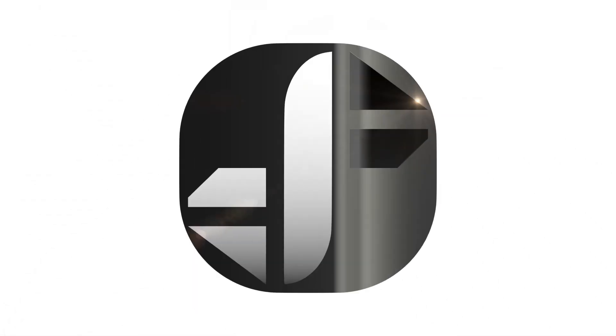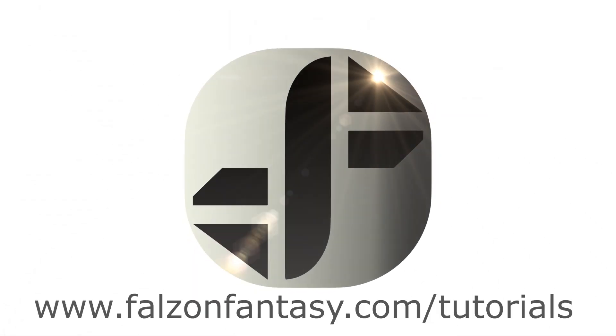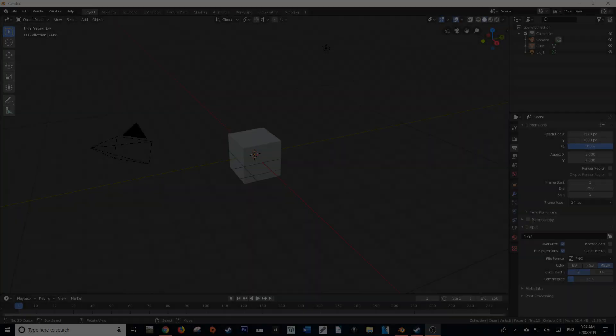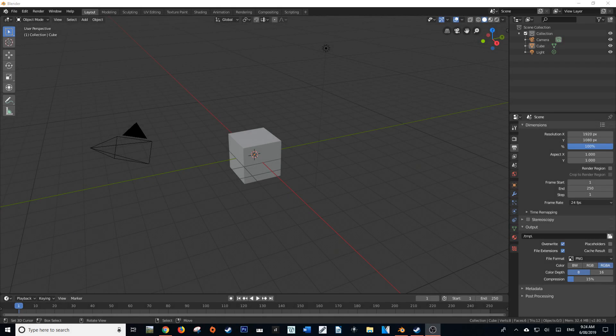Hello and welcome everybody, my name is Hayden Falson from FalsonFantasy.com and I've got another quick 60 seconds Blender tutorial for you today.